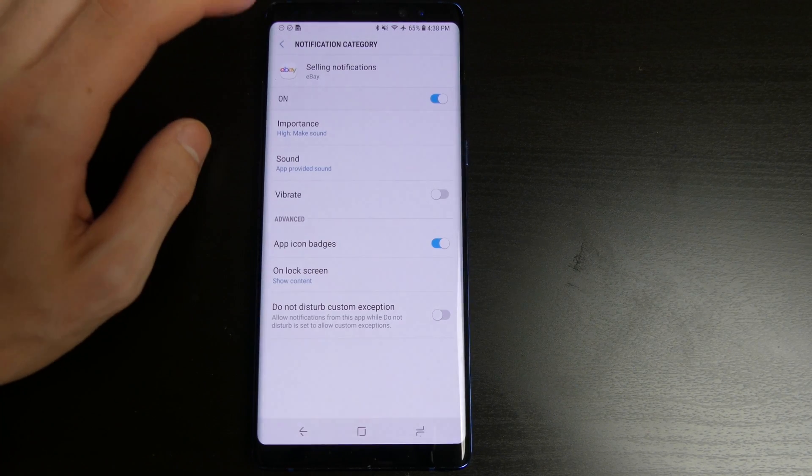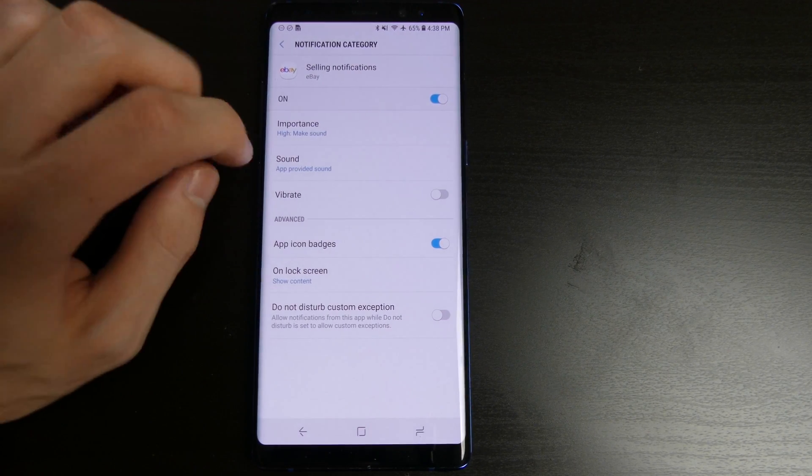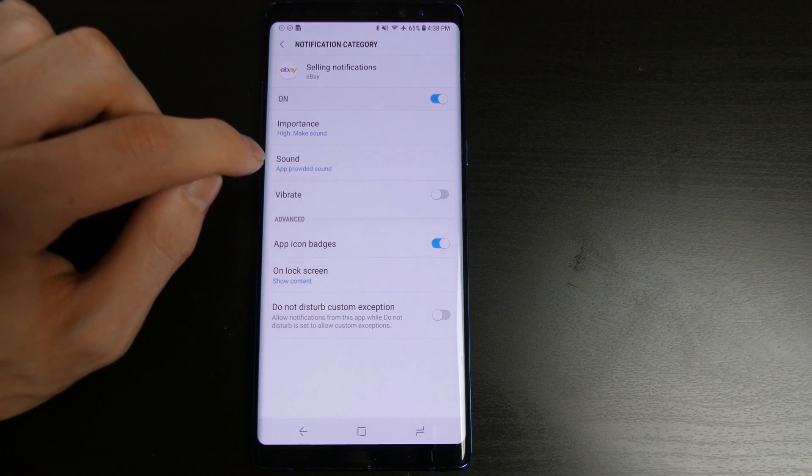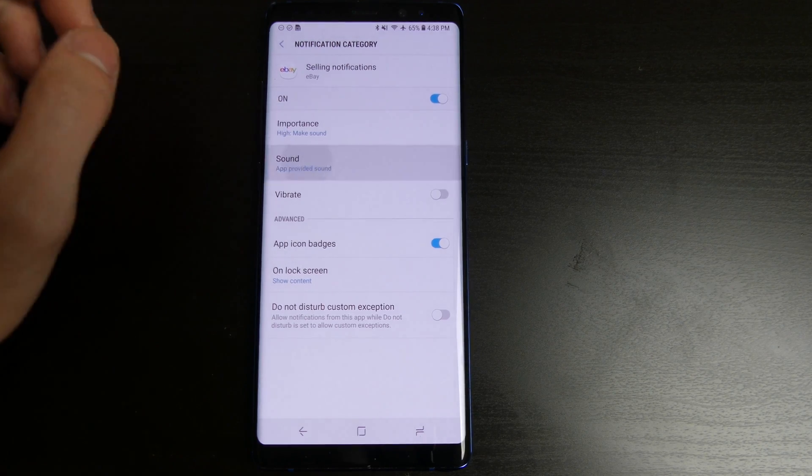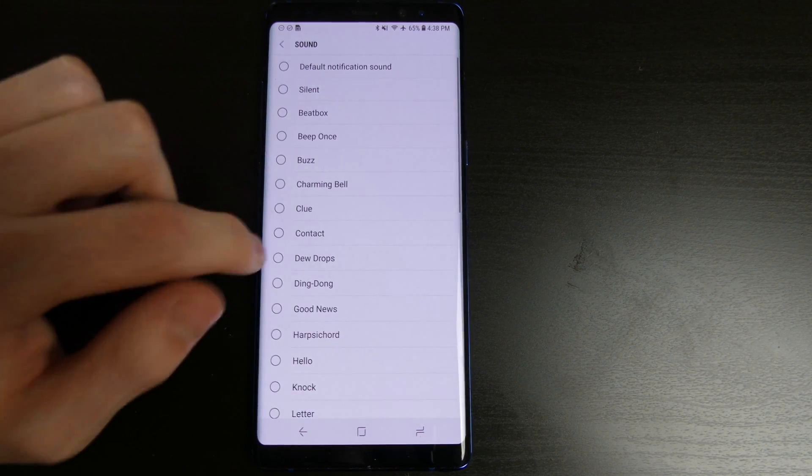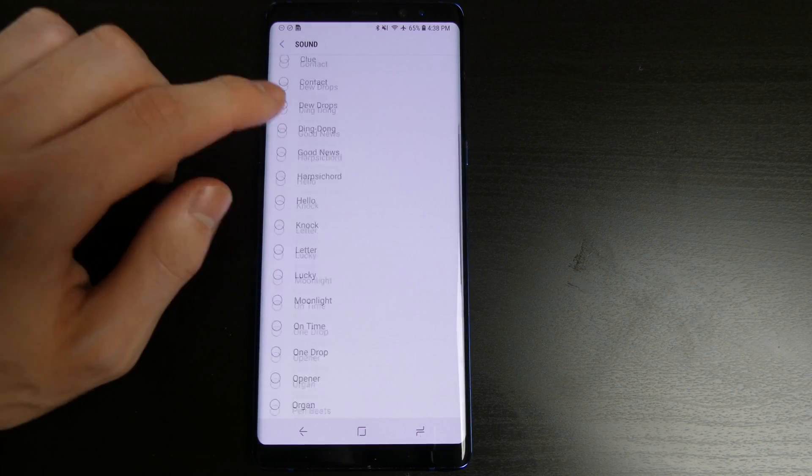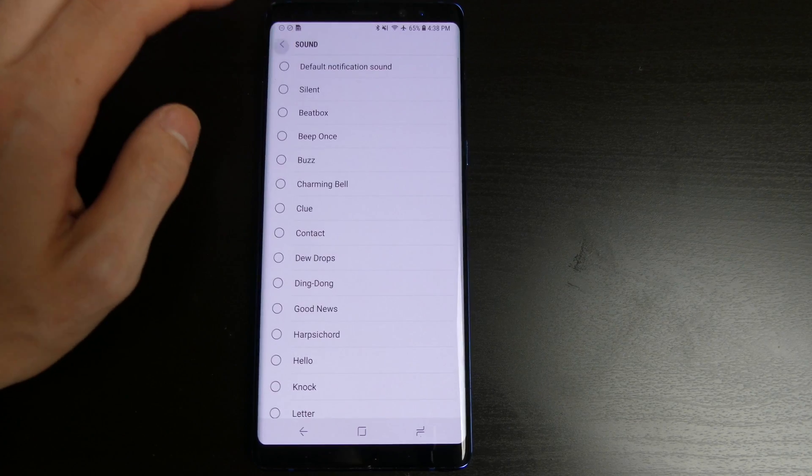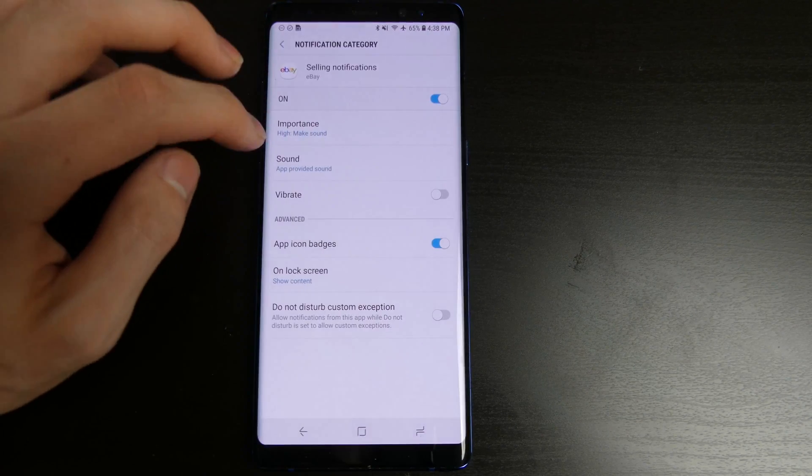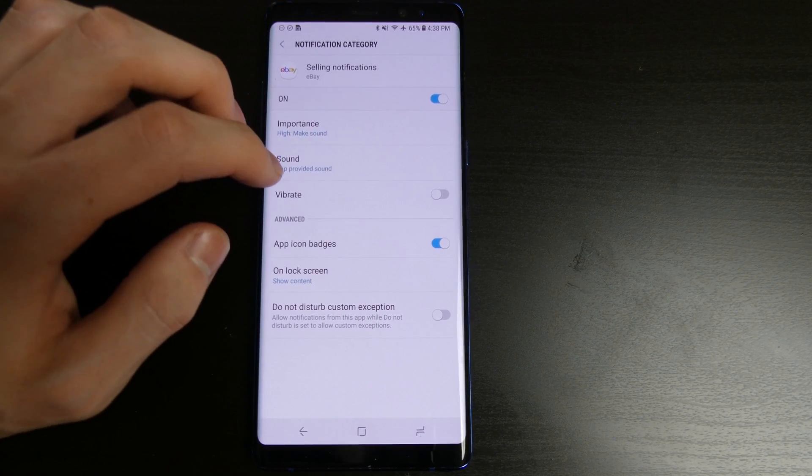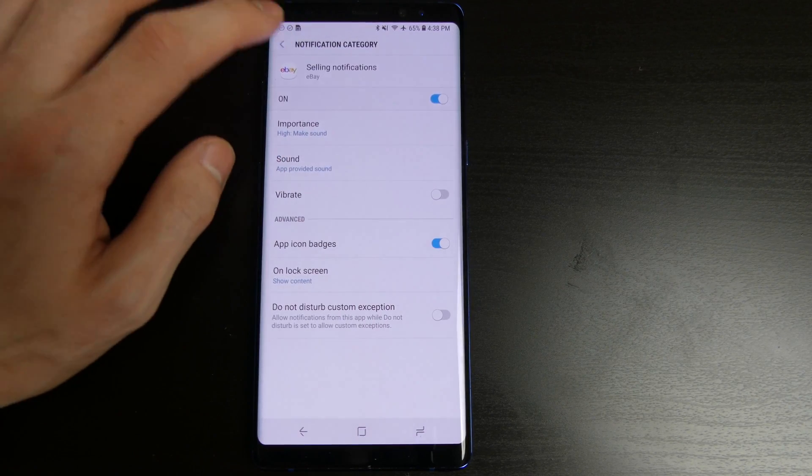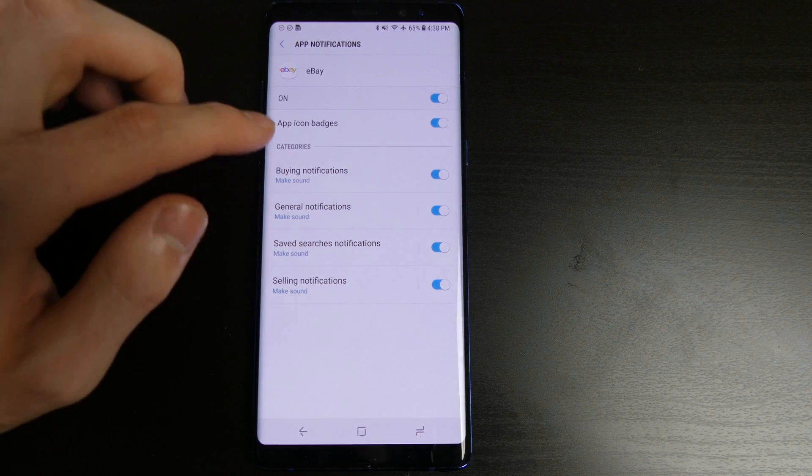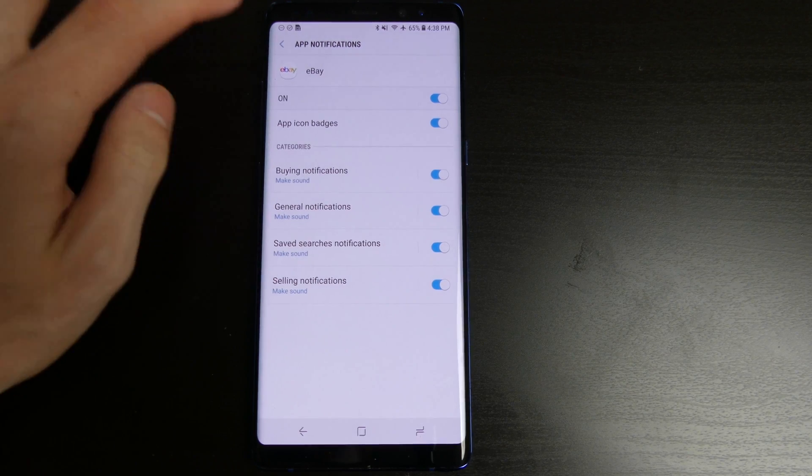So that's one example. You can customize the sound for that notification type. Right now it's just on the app provided sound so it doesn't have a set one. You can turn on whether it vibrates or not for that notification type and you can customize that for different categories.